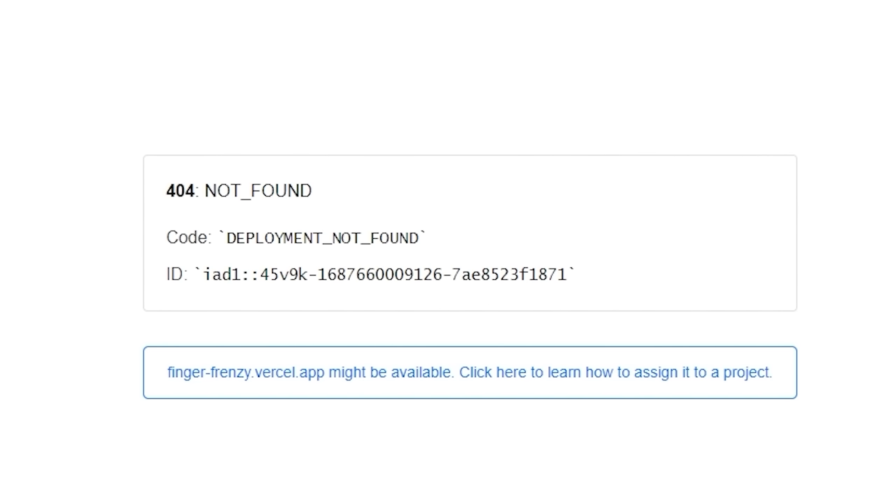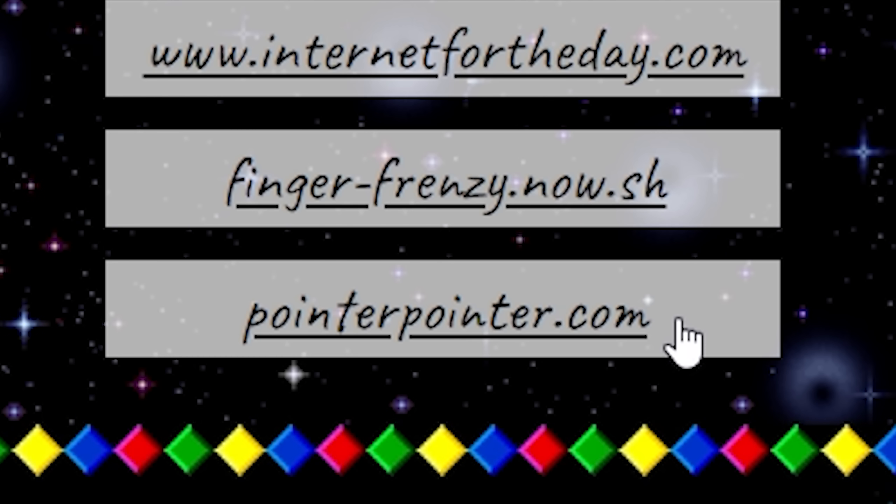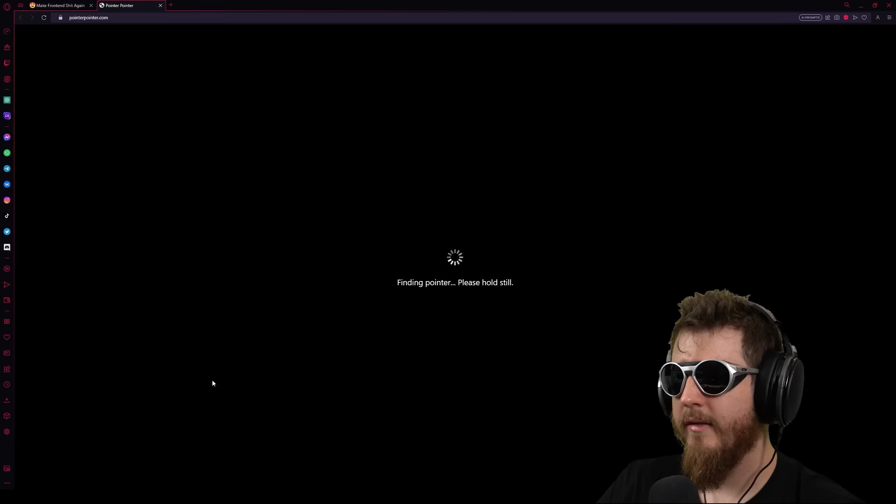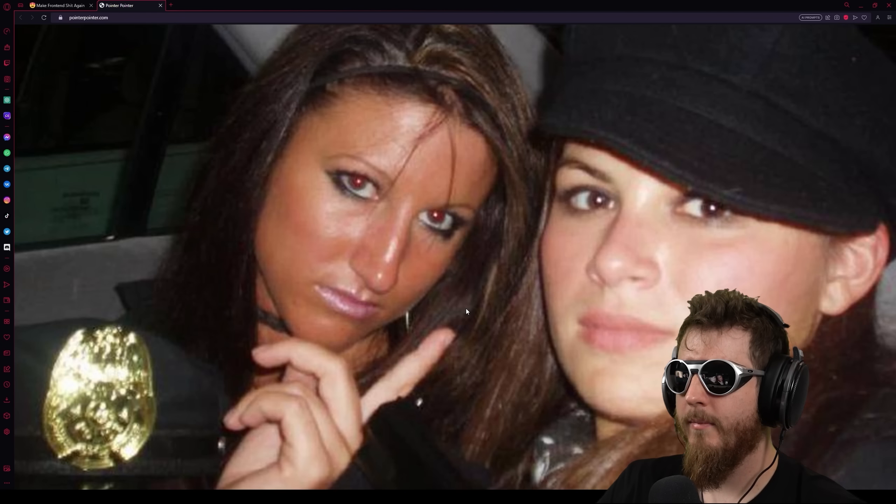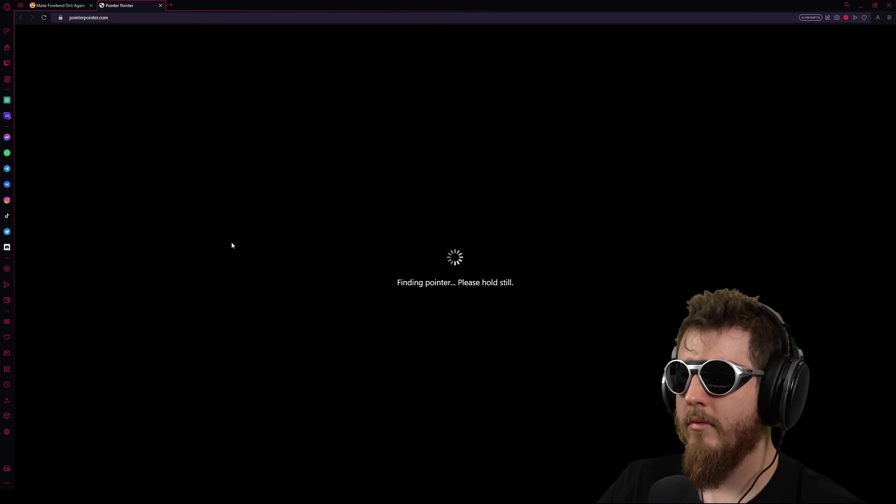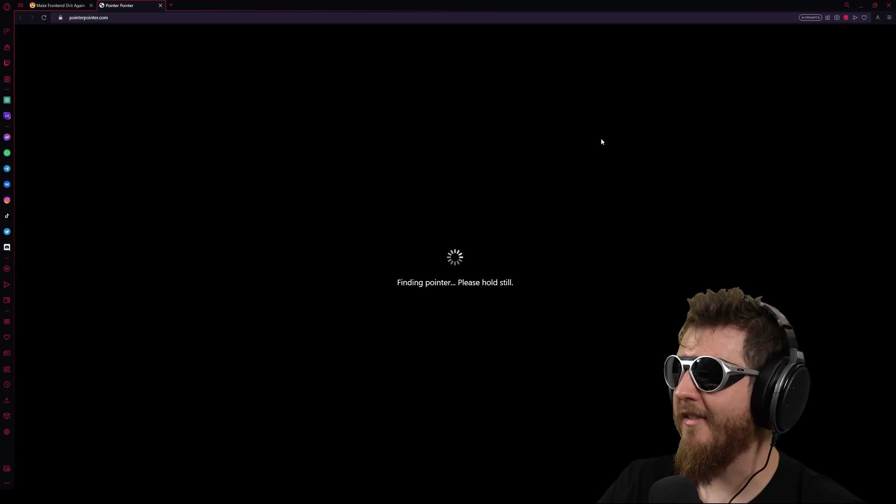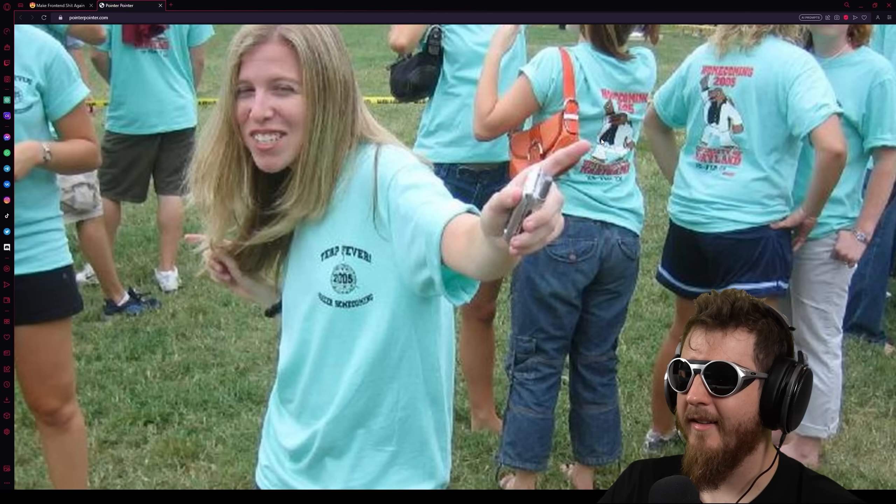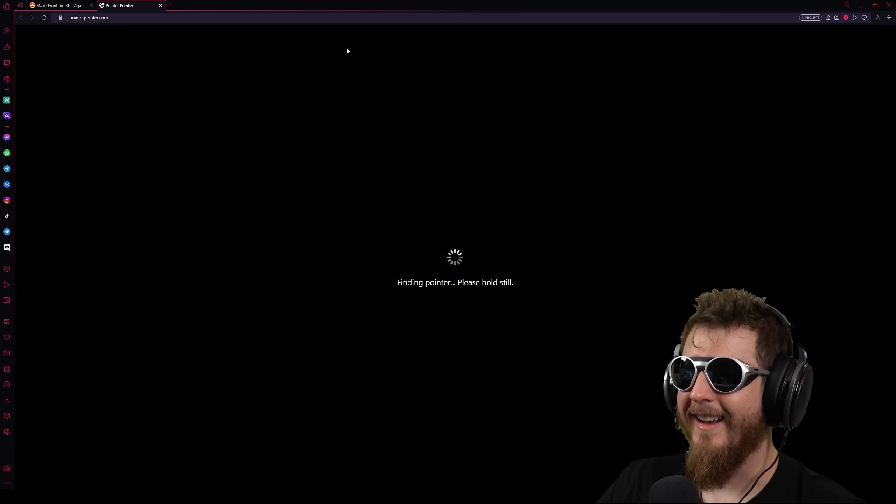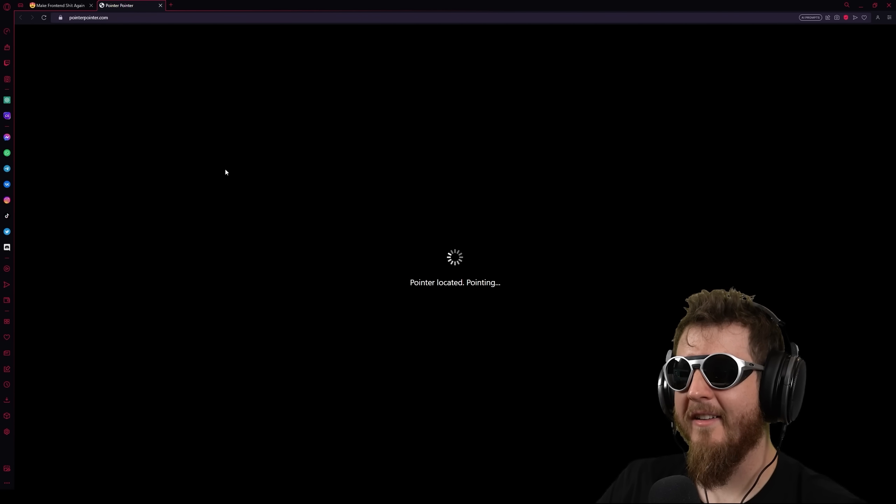Internetfortheday.com This is a really shitty day. Fingerfrenzy.now.sh Yeah, don't talk about it because it doesn't exist. Pointerpointer.com Finding Pointer. Please hold still. Pointer, look. Oh, that's fucking awesome. Wait a minute. Wait a minute. Wait a minute. This might be the best website on the internet.